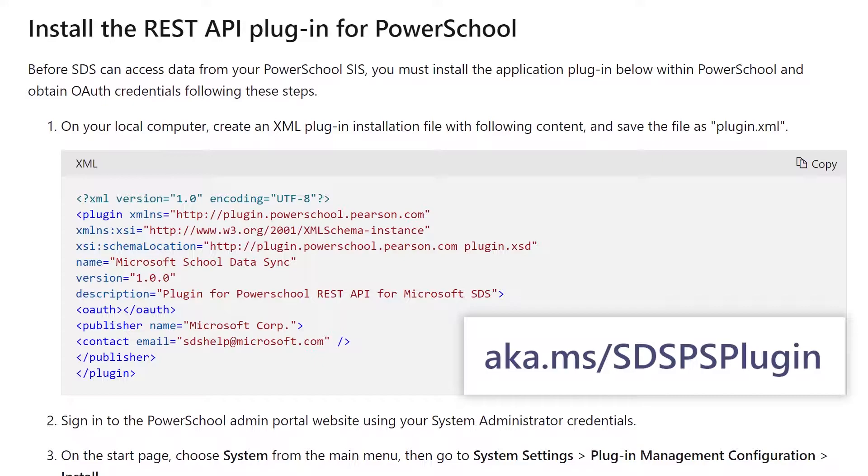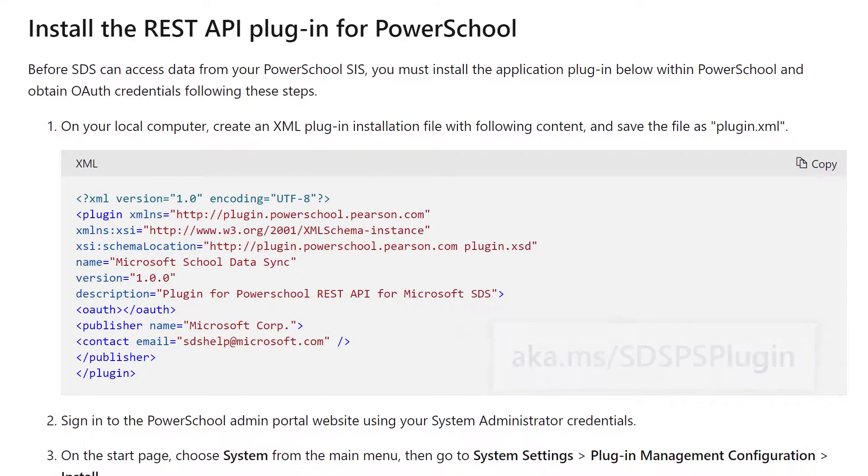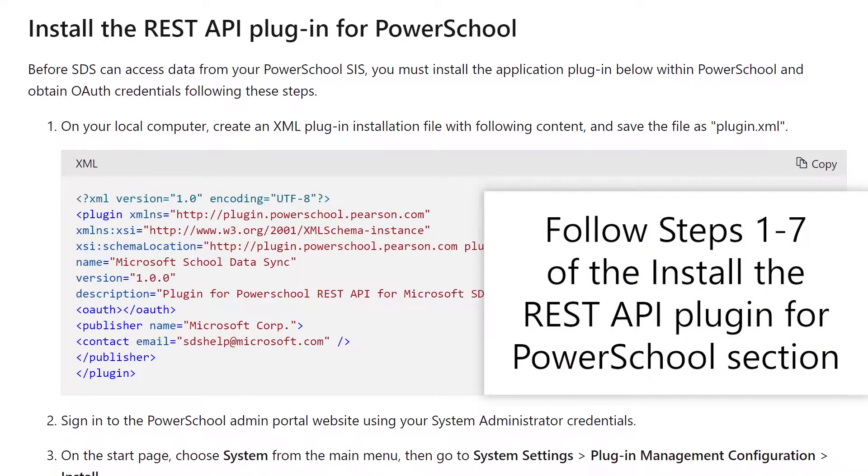You can find details on creating and installing the PowerSchool plugin at aka.ms/sdspsplugin. Under the topic, install the REST API plugin for PowerSchool, following steps 1-7.